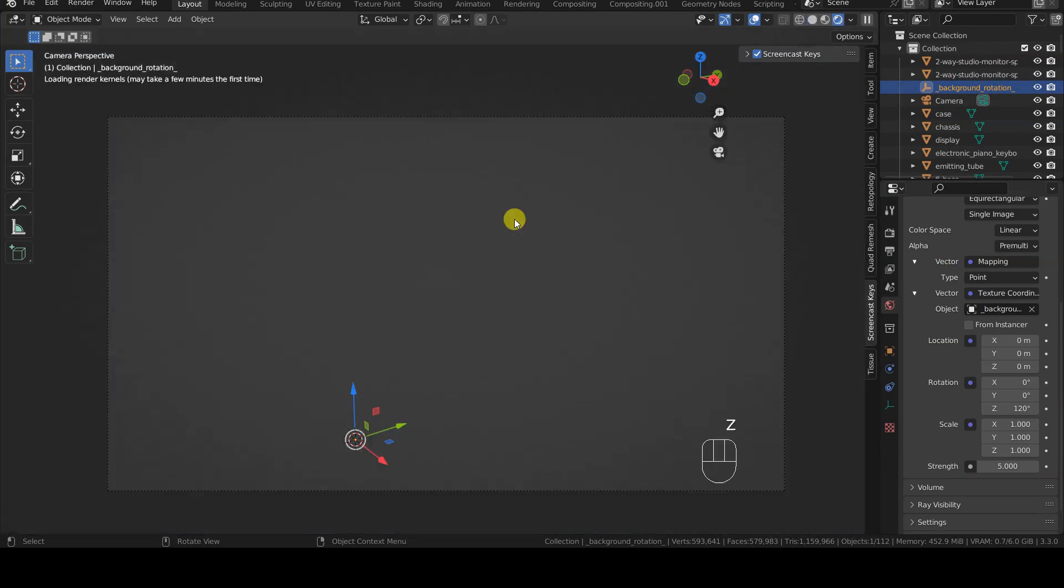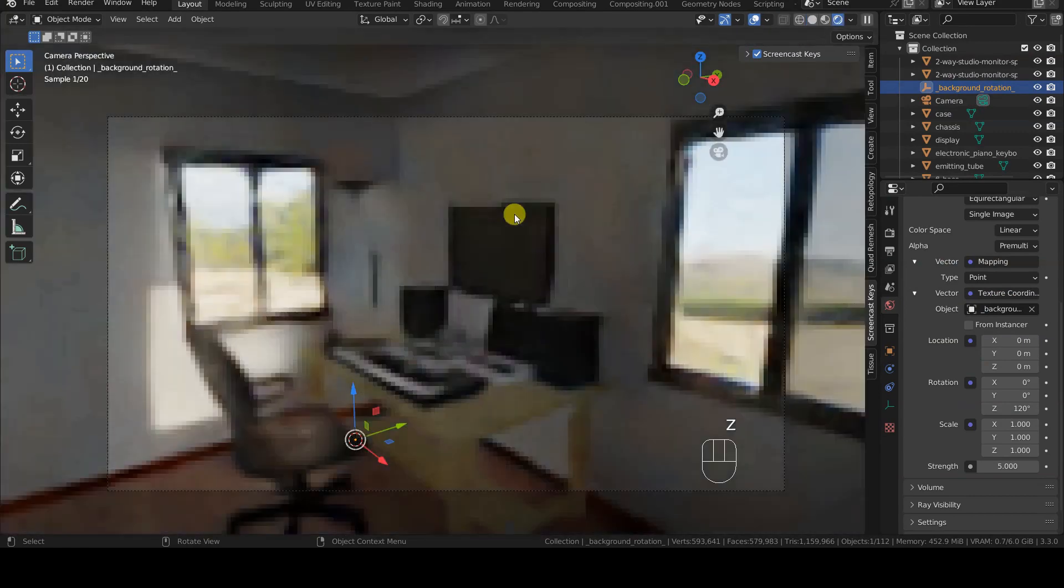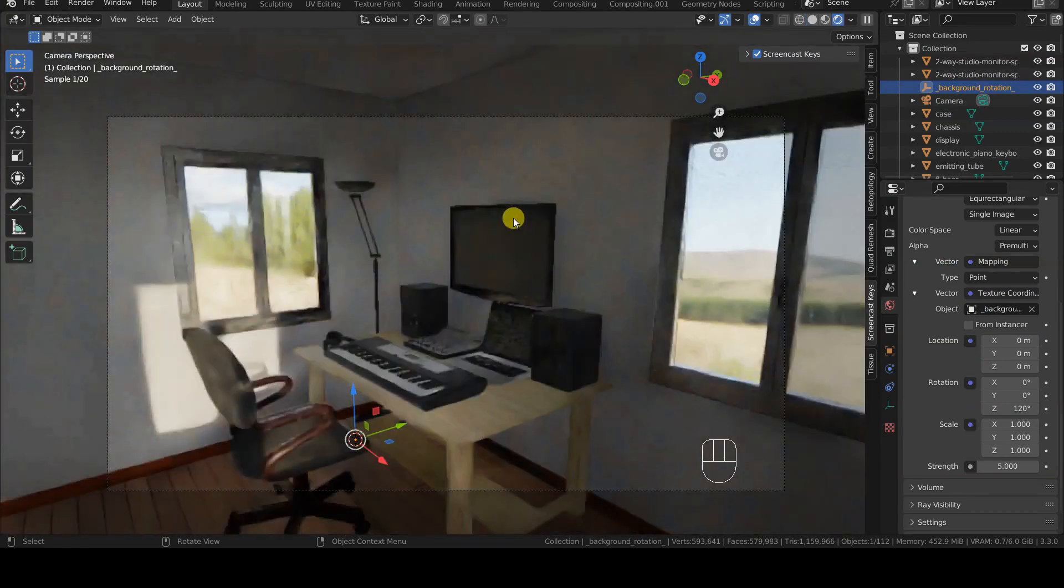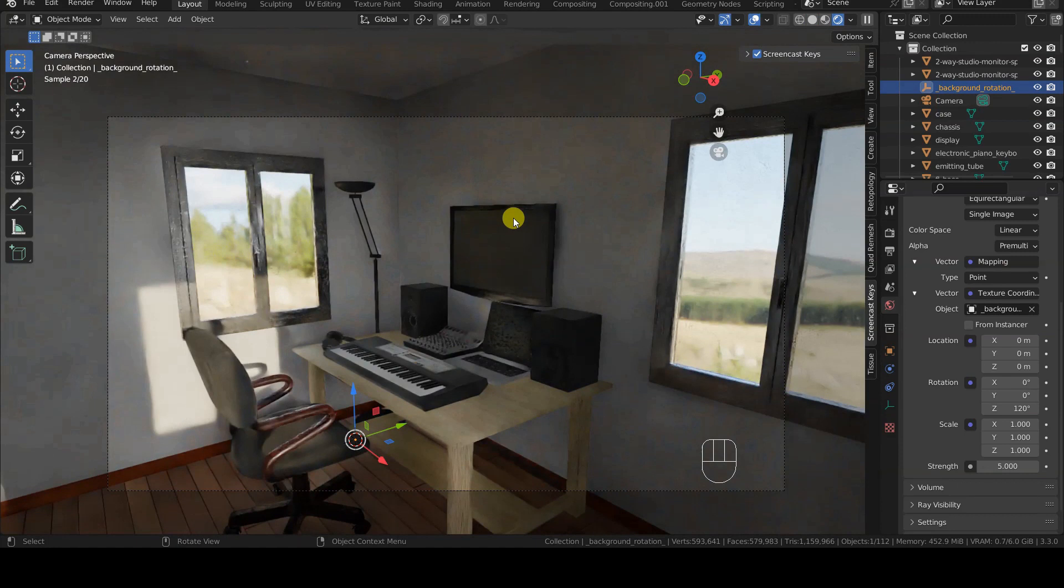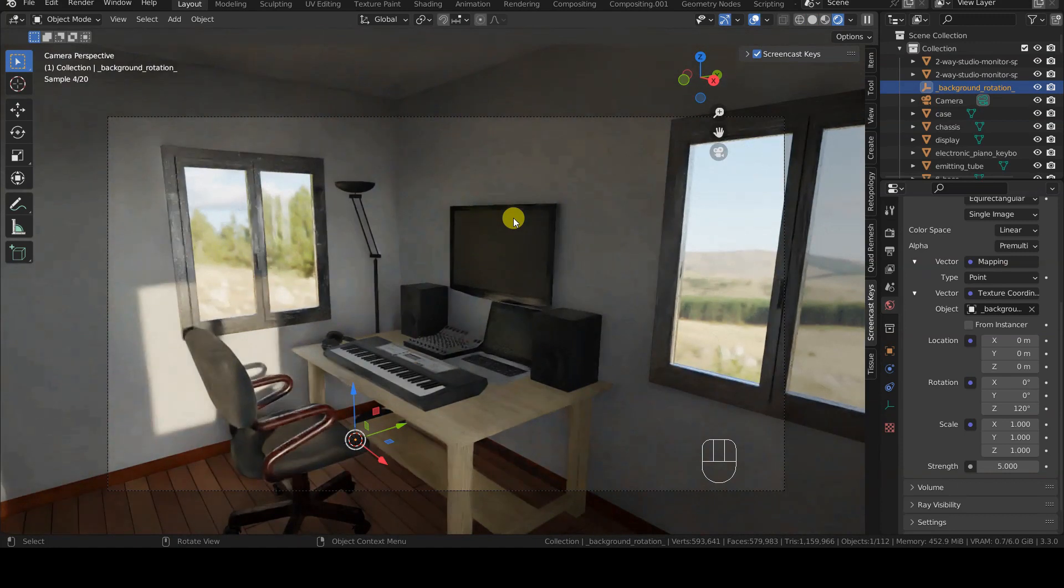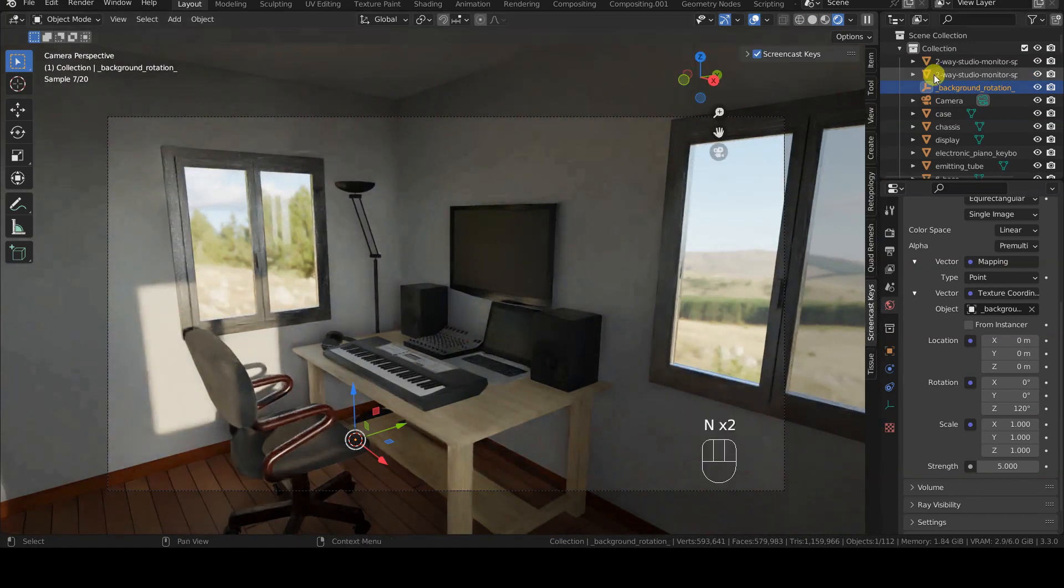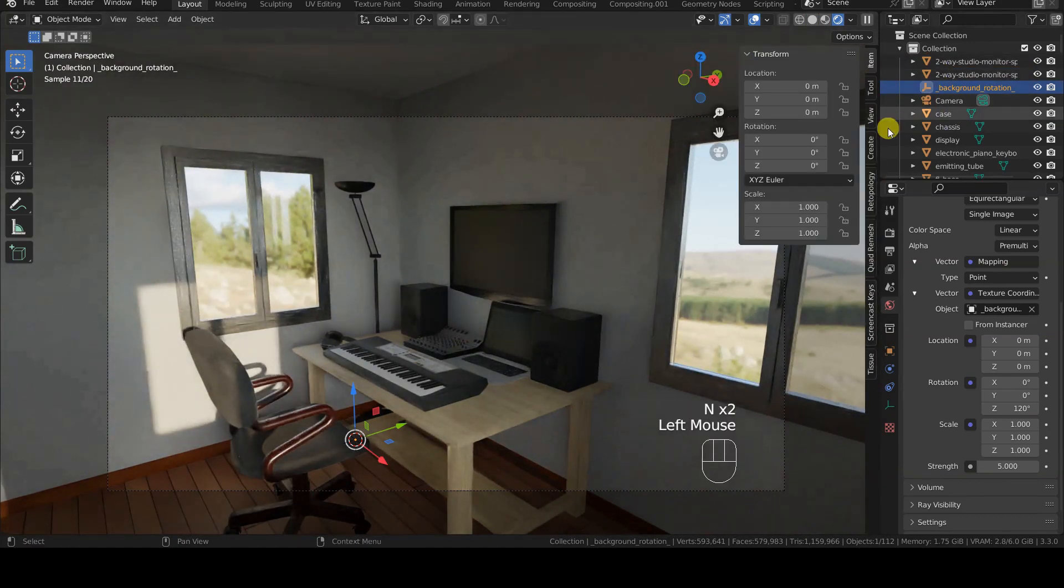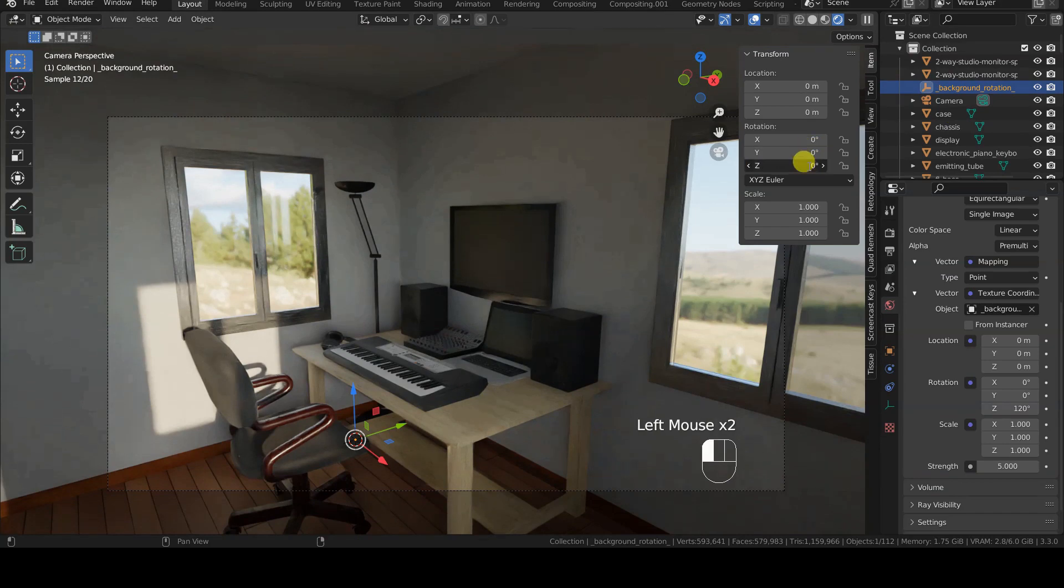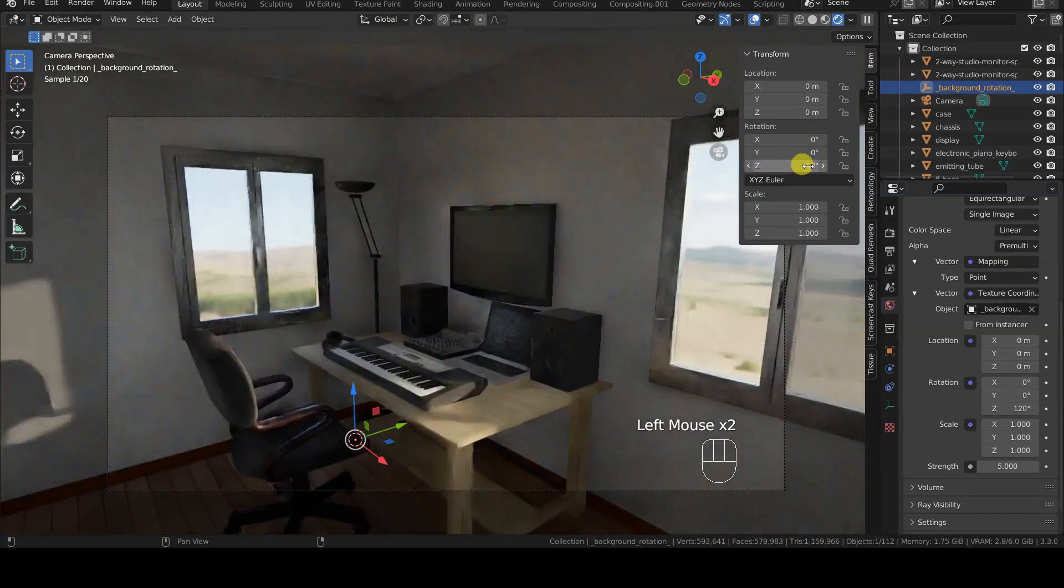Now it is sufficient to interactively rotate the empty object in the 3D view with R, Z and mouse movement, or by typing values in the Z rotation in its item tab.